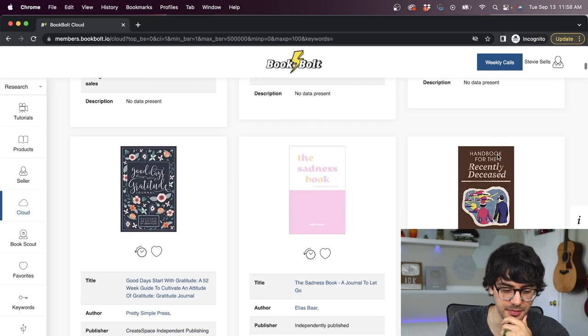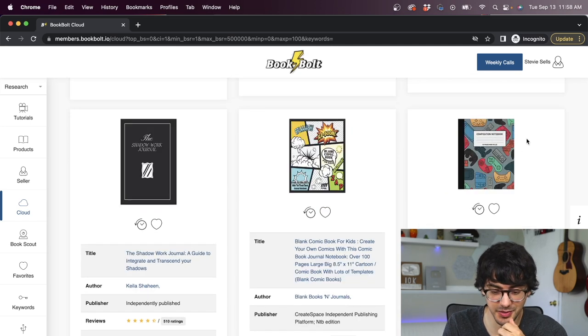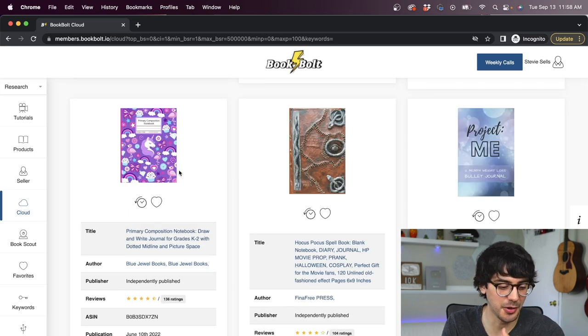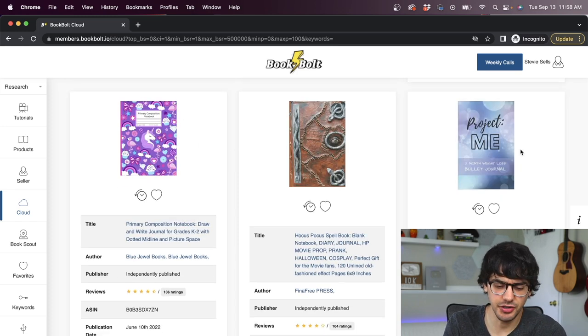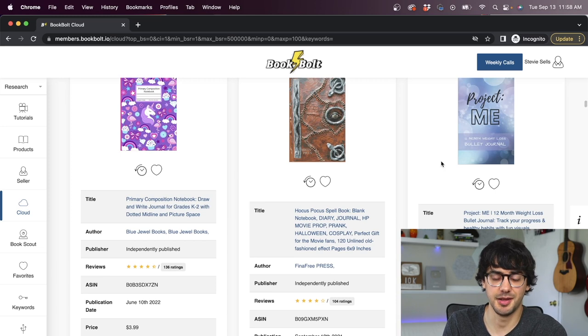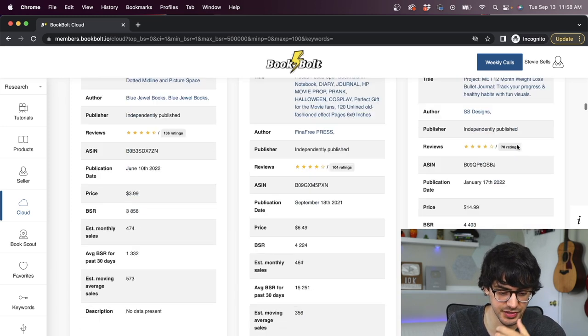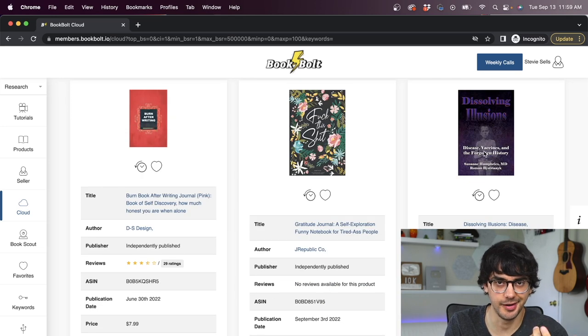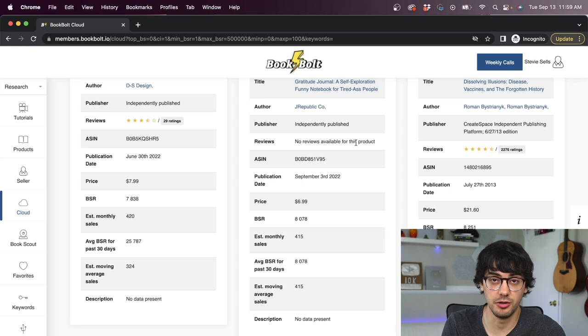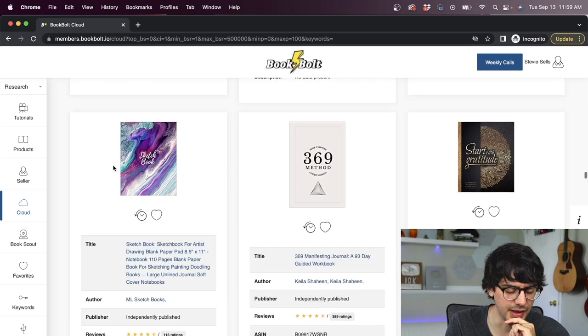Scrolling down into our results, you can see we have some journals here. This old school anatomy one is pretty cool and unique. Scroll down some more. Here's another one with that kind of old school look. We've got this one that has some gaming controllers on it. This one with the pink unicorn and rainbows.